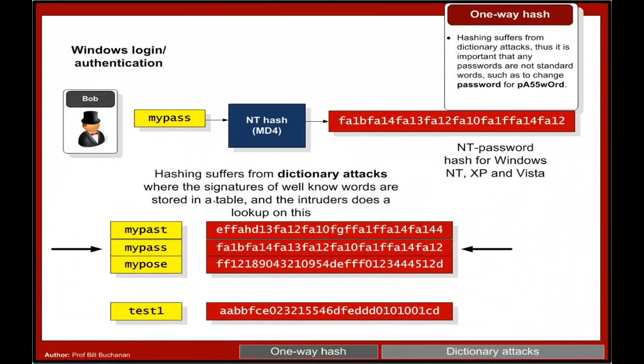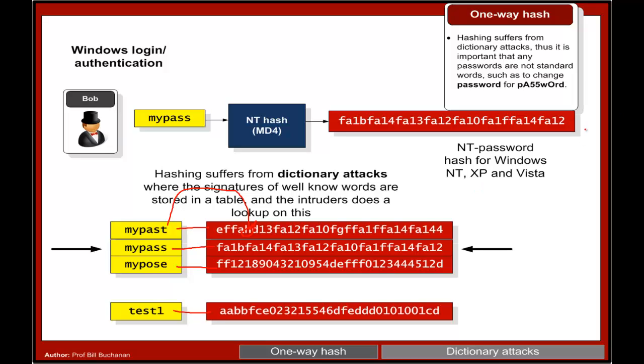The problem with hash signatures is it's possible for an intruder to build up a rainbow table which hashes well-known words into their hash format. The intruder really just has to look up the table and match the words and they can reverse back what the word actually was.